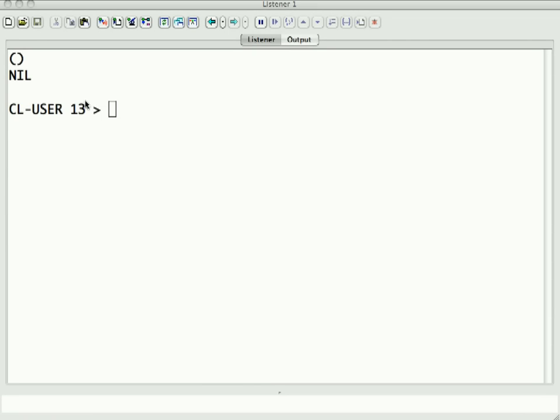Hi, this is James Turner, and welcome to another edition of One Take Demos, where we're going to continue our look today at Common Lisp.